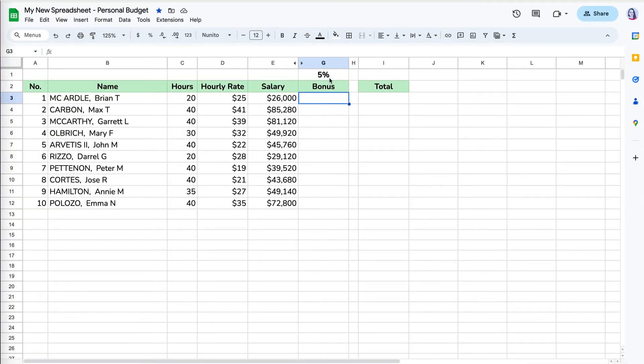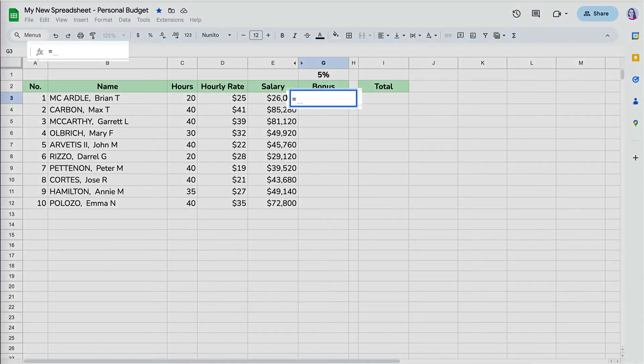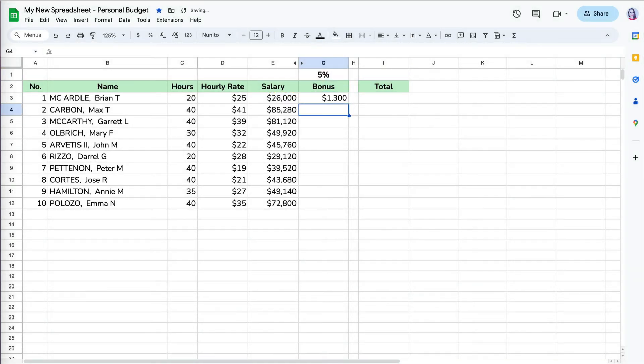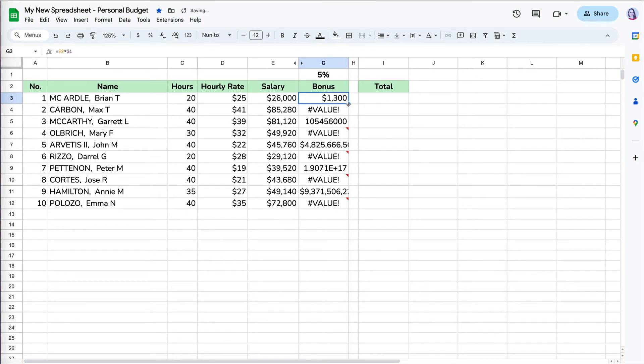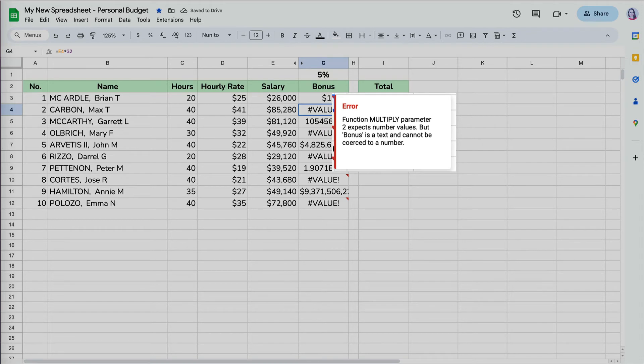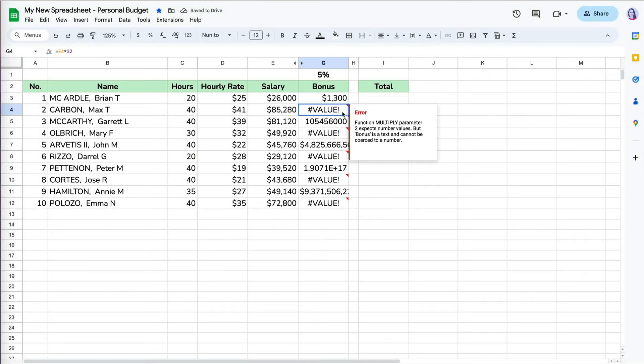Let's go to an example. If we want to calculate 5% bonus for Brian, we would take the annual salary and multiply it by 5% in cell G1, which would equal $1,300 in bonus for Brian. However, when I copied the formula down, we get many errors and the values just don't make sense. Some of the error messages mention that our formula is referencing text rather than a number, so it can't perform a calculation.